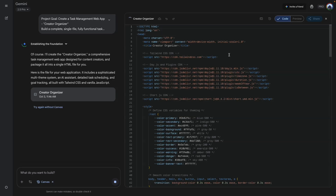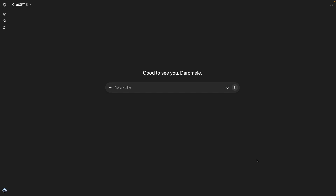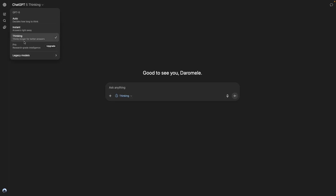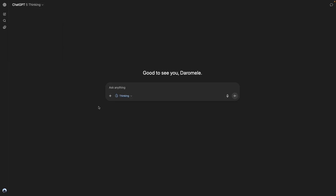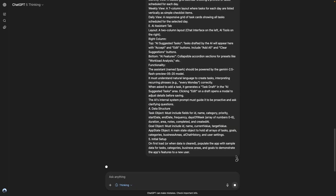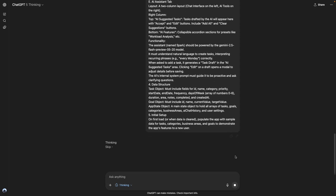In the meantime, I'm going to switch over to ChatGPT. Here we are in my ChatGPT account — I do use the paid version. When I'm using a prompt like this, I change it to thinking mode because I just think it works better. And then I'm going to paste it here and hit enter. This is going to take a long time, so we'll come back.